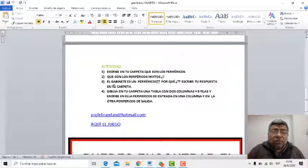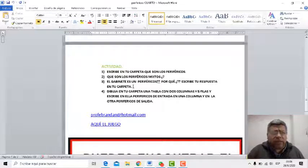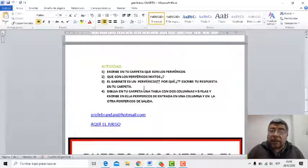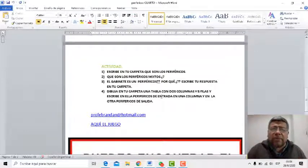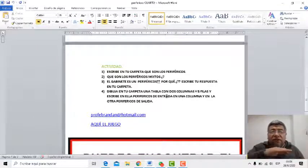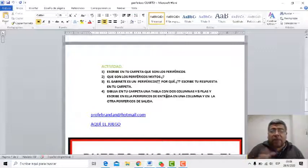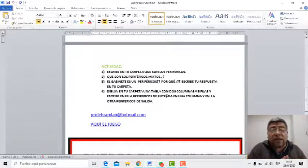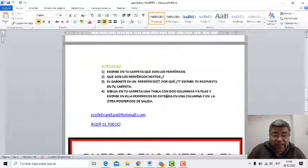Recordalo. Número tres: ¿el gabinete es un periférico? Sí, no. ¿Por qué? Escribe tu respuesta en la carpeta. Cuatro: dibuja en la carpeta una tabla con dos columnas y cinco filas. En ella tenés que escribir en una columna los periféricos de entrada y en la otra columna los periféricos de salida.